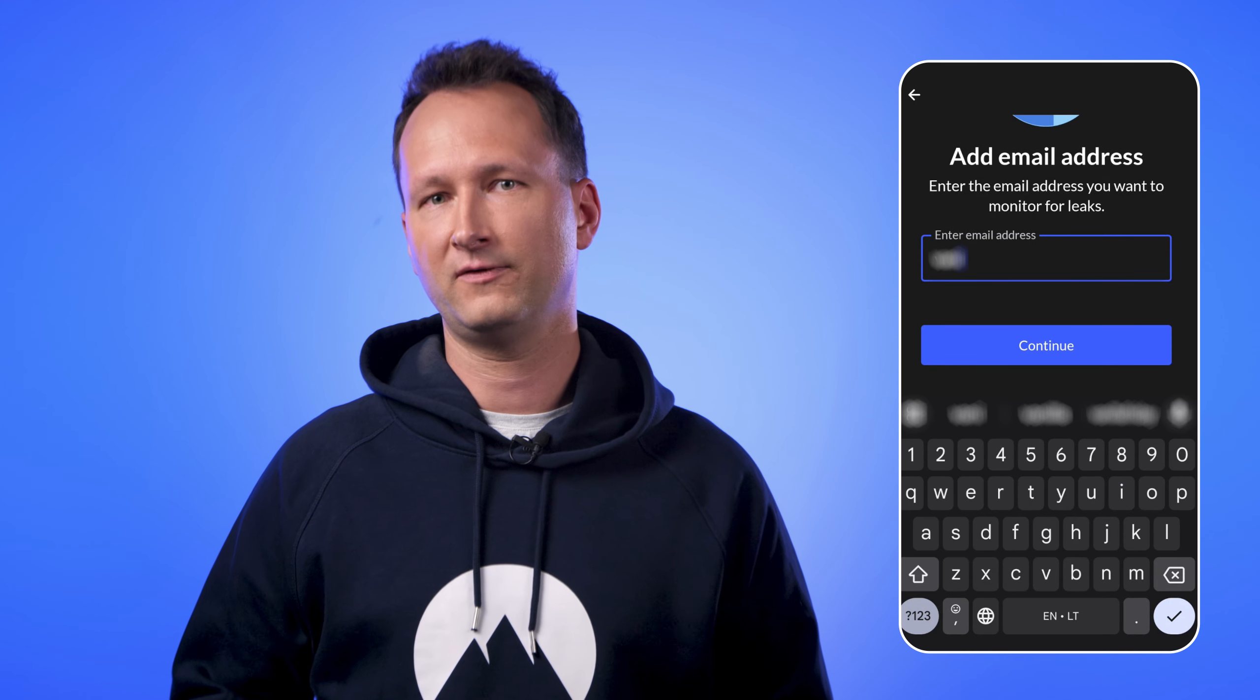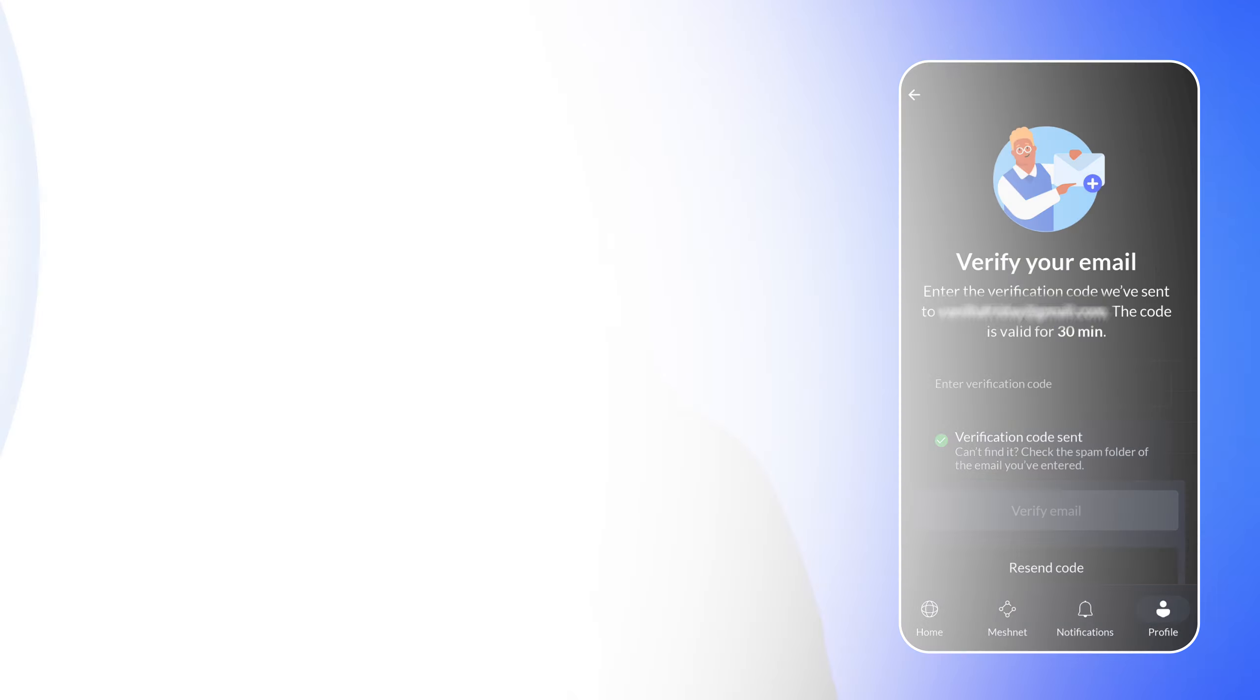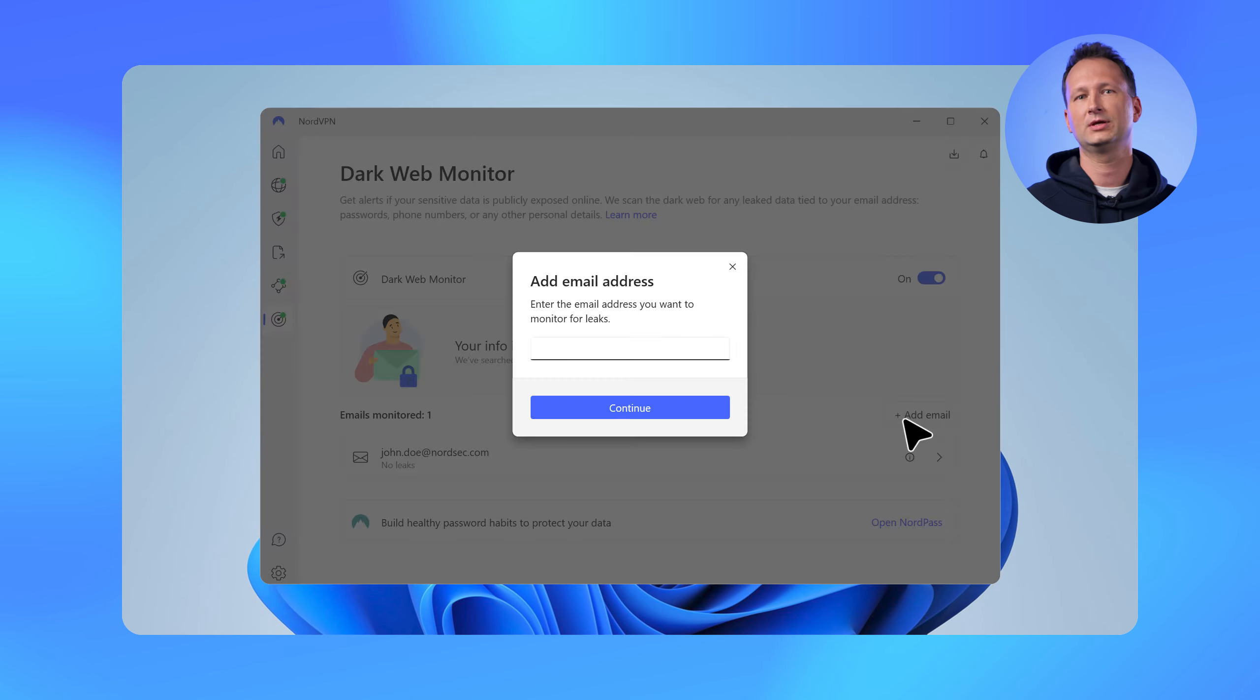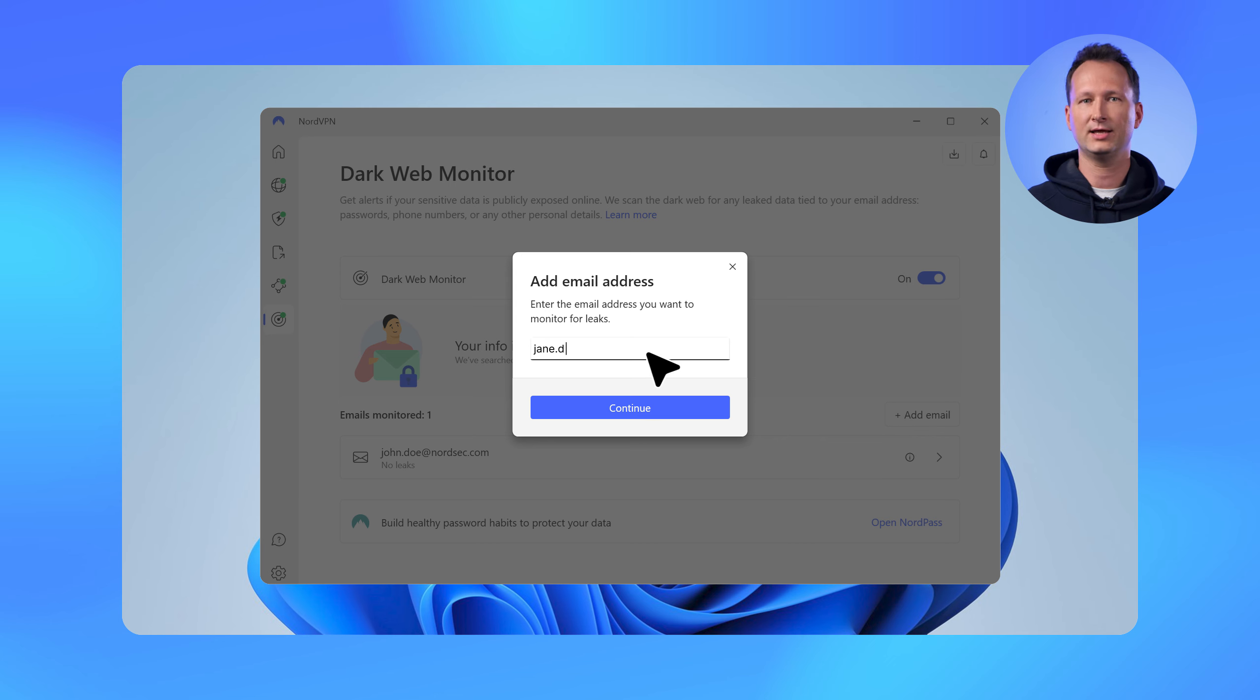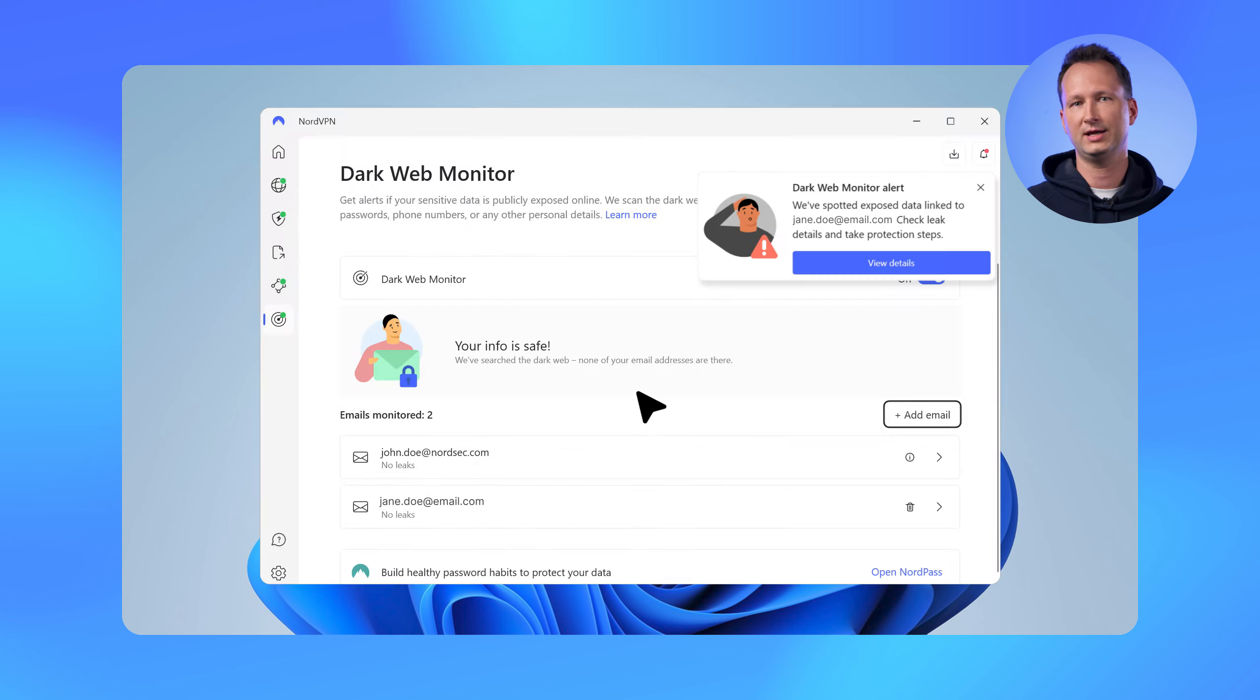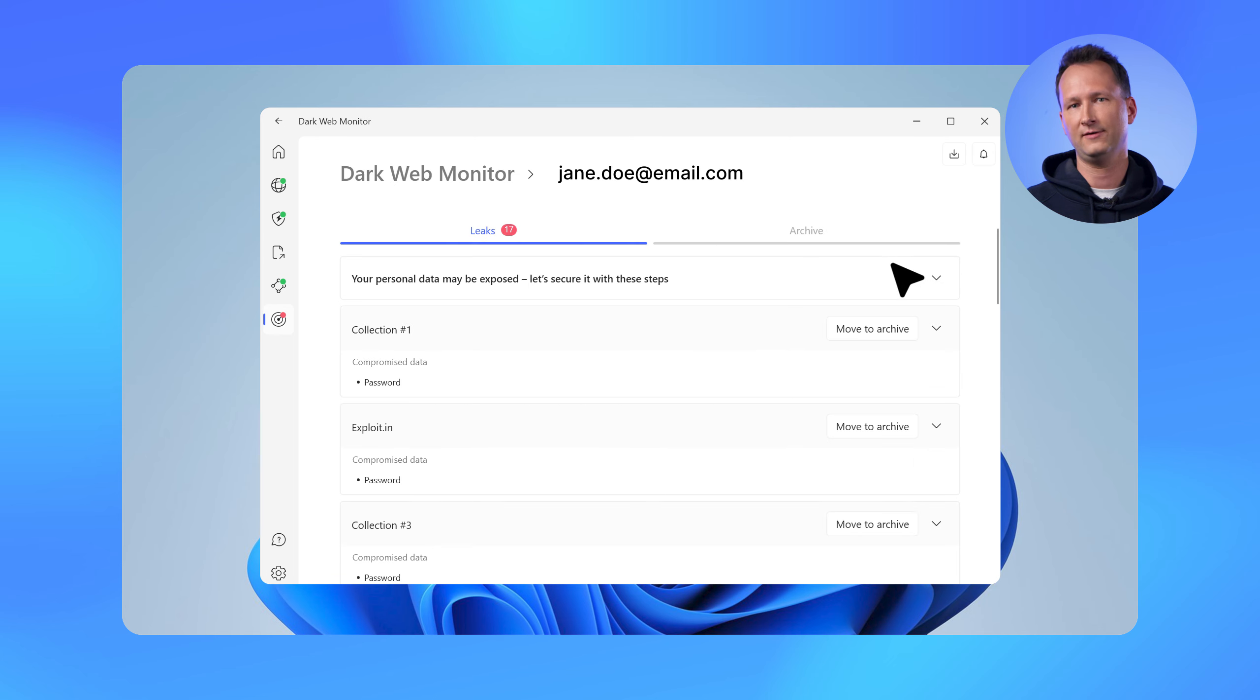So whether it's your other email or the email of a family member or friend, you can add up to 50 emails for scanning. It's super easy to do. Just click the Add Email button in the Dark Web Monitor feature, follow the email confirmation steps, and keep an eye on the notification in the app for any new leaks. This update is already available on Windows, Android, and iOS platforms, and for all the MacOS users out there, it's coming your way this summer.